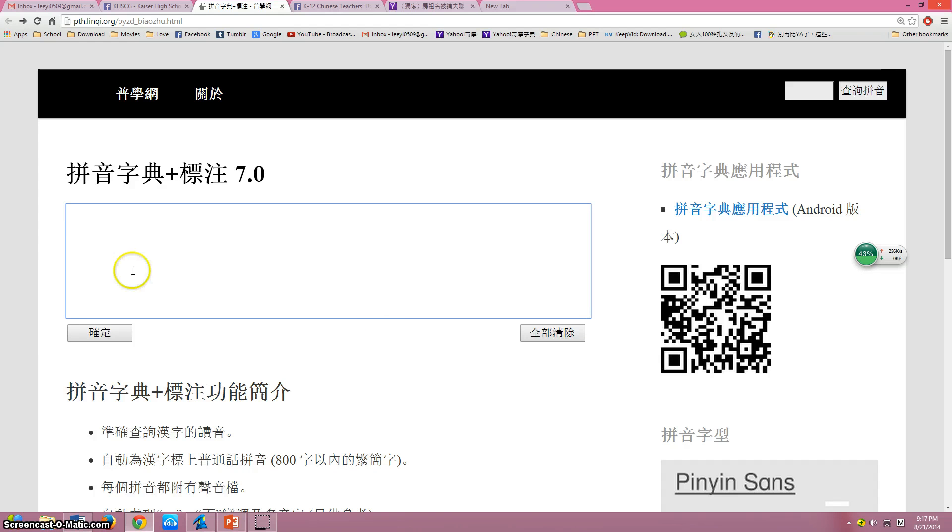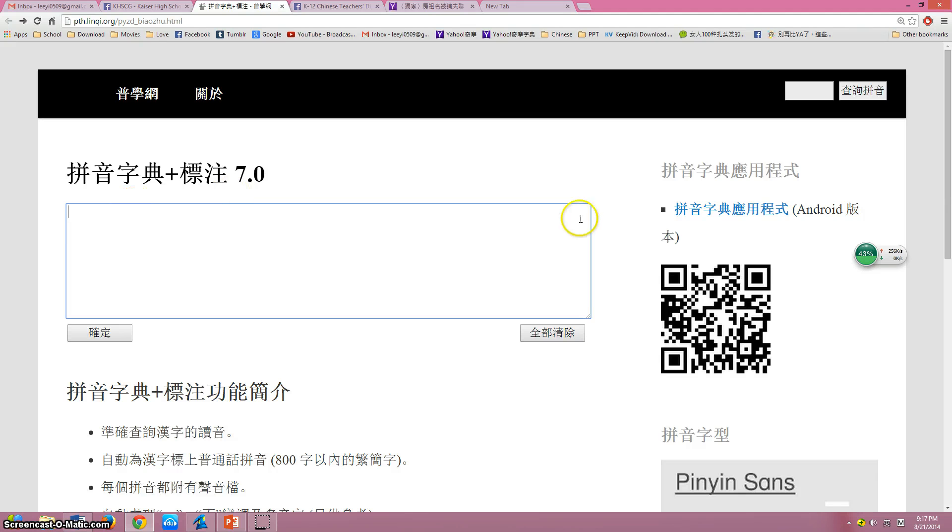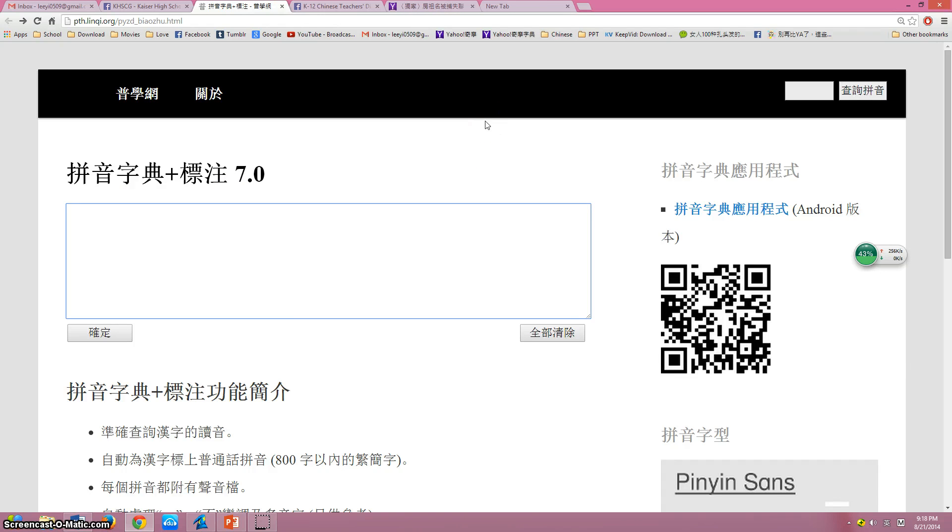Hi guys, this is the website I found. You can convert an entire article into Pinyin and they will pronounce it.